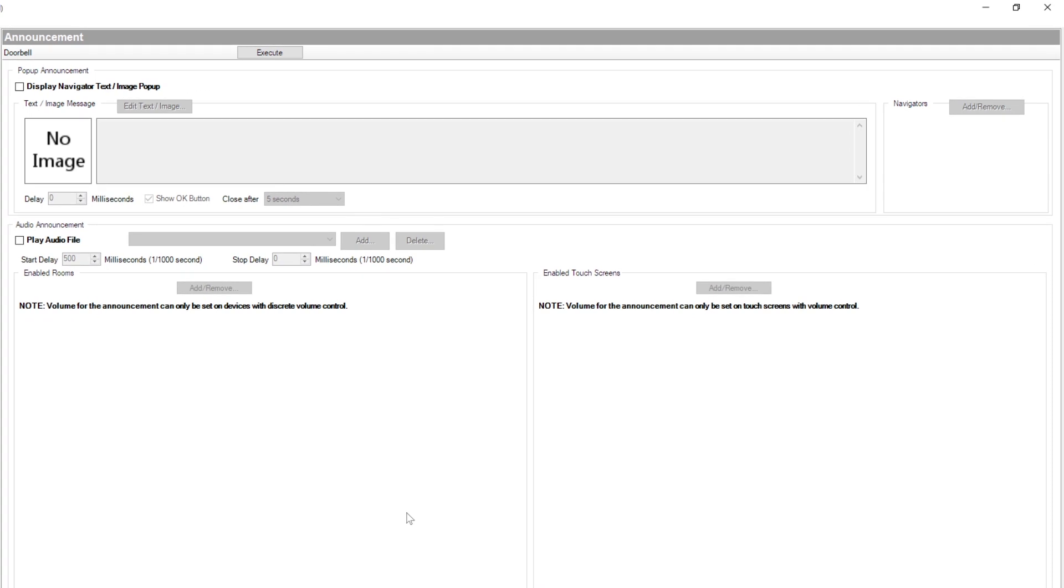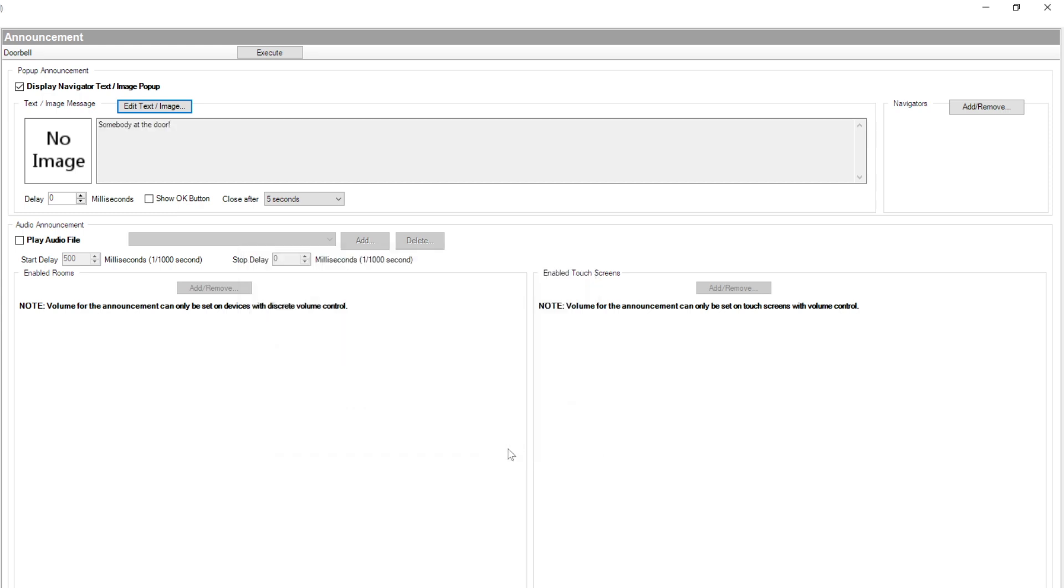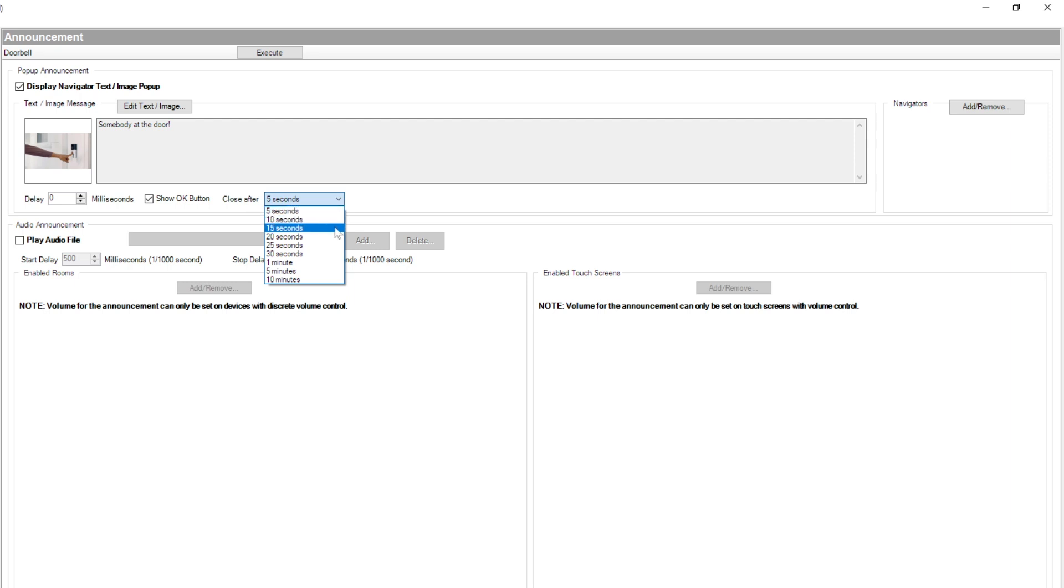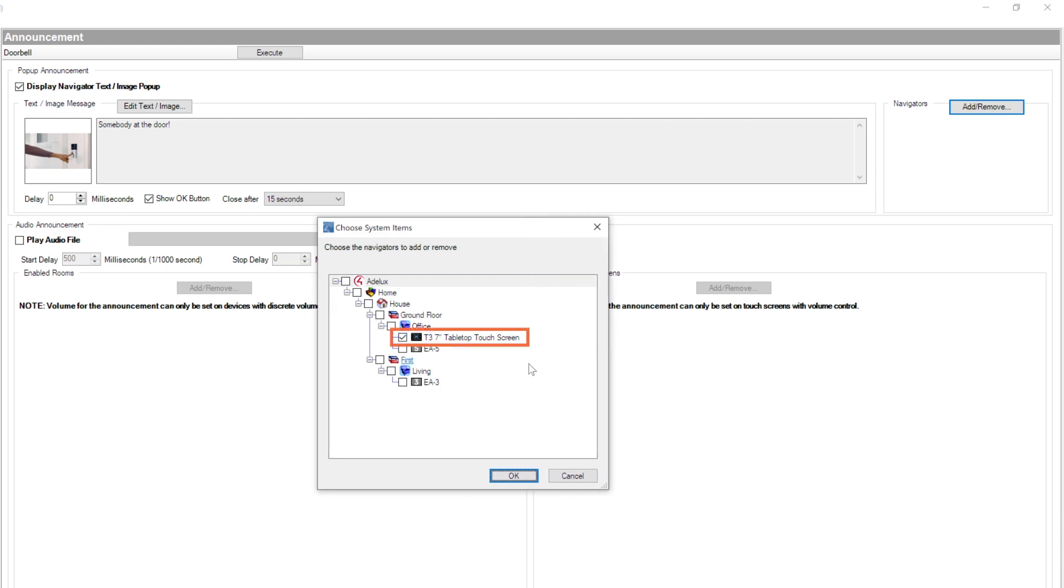Starting from the top, I'm going to choose what to display on the Control 4 touch panel when the doorbell is pressed. So, I tick on the box here then click on Edit Text Image here. First, I'll add an image that I have on my computer. Then, I'll add the text that says somebody at the door for example. Then, click on OK. Let's show an OK button and let's close the announcement automatically after 15 seconds. Next, on Navigators, I select the Control 4 touch panel in my office to which I want this announcement to be played at and click OK.